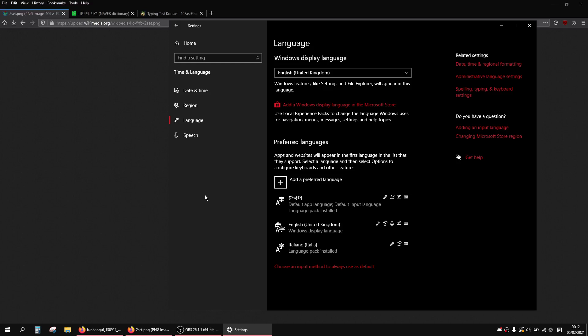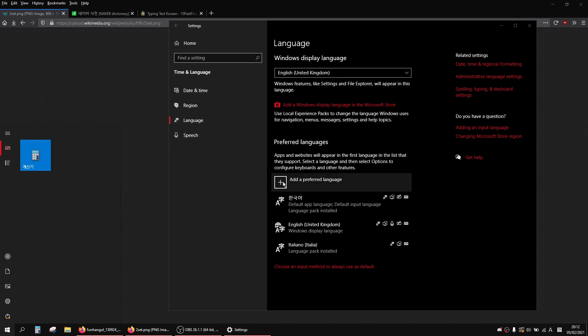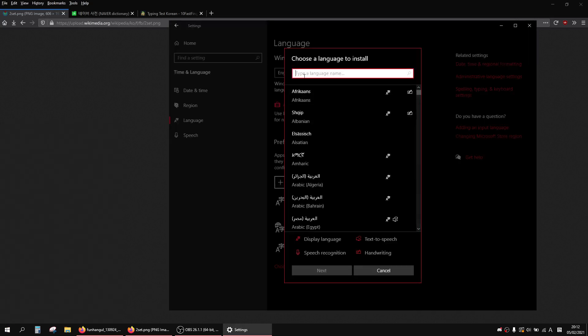All right guys, just a quick video on how to install a Korean keyboard and also some tips on typing practice. First thing you want to do is go to settings down here, then you go to Time and Language, and then click Language and then Add Preferred Language. Type in Korean.